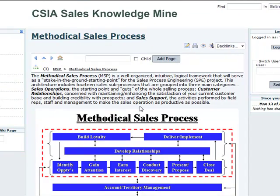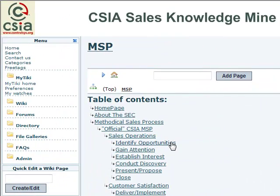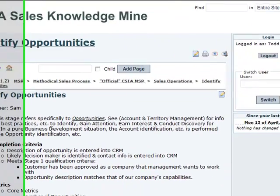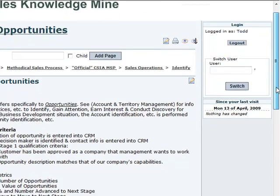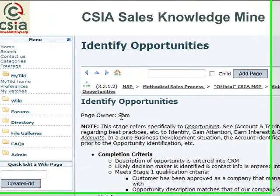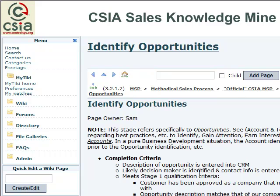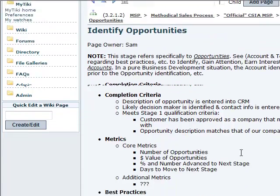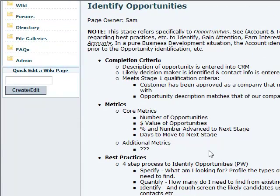I'll go back to the table of contents once more and look at one of the detail pages. I'll choose Identify Opportunities — that's the very beginning of the sales funnel, as the SEC has defined it. All the main standard navigation buttons and icons are still visible. There's a page owner for each page; we've assigned a member of the Sales Excellence Council to watch some number of pages for fixing spelling errors, formatting, and putting things in a logical sequence. There are four main sections to each of these pages.